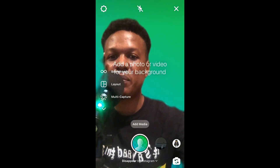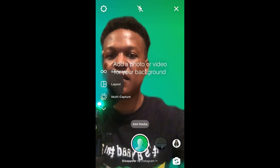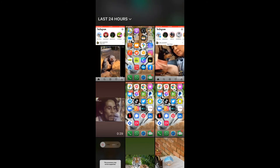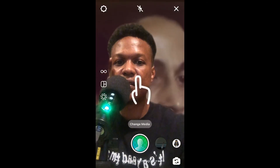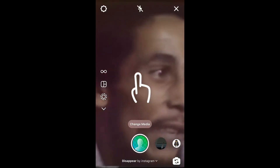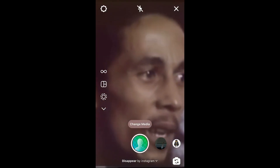Then tap on 'Add Media' right above the circle. Select the video that you want to use as the background and tap on the background video.